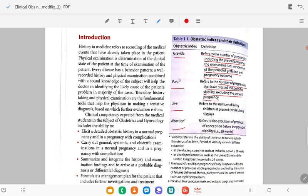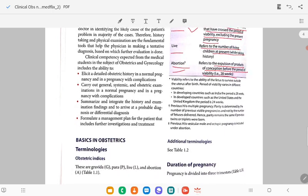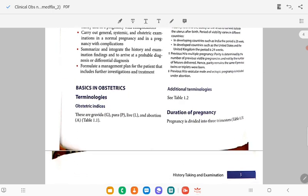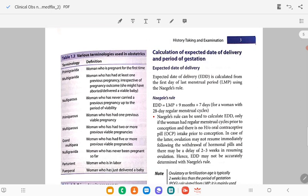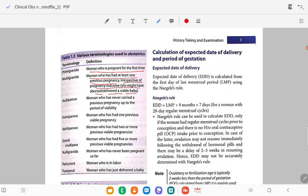Live birth is the number of live children at present hours after the expulsion of the products of conception over the period of viability, that is 28 weeks. Viability refers to the ability to survive. Primigravida means a woman who is pregnant for the first time. Multigravida is a woman who has had at least one previous pregnancy, irrespective of pregnancy outcome — she might have aborted or delivered a viable baby.